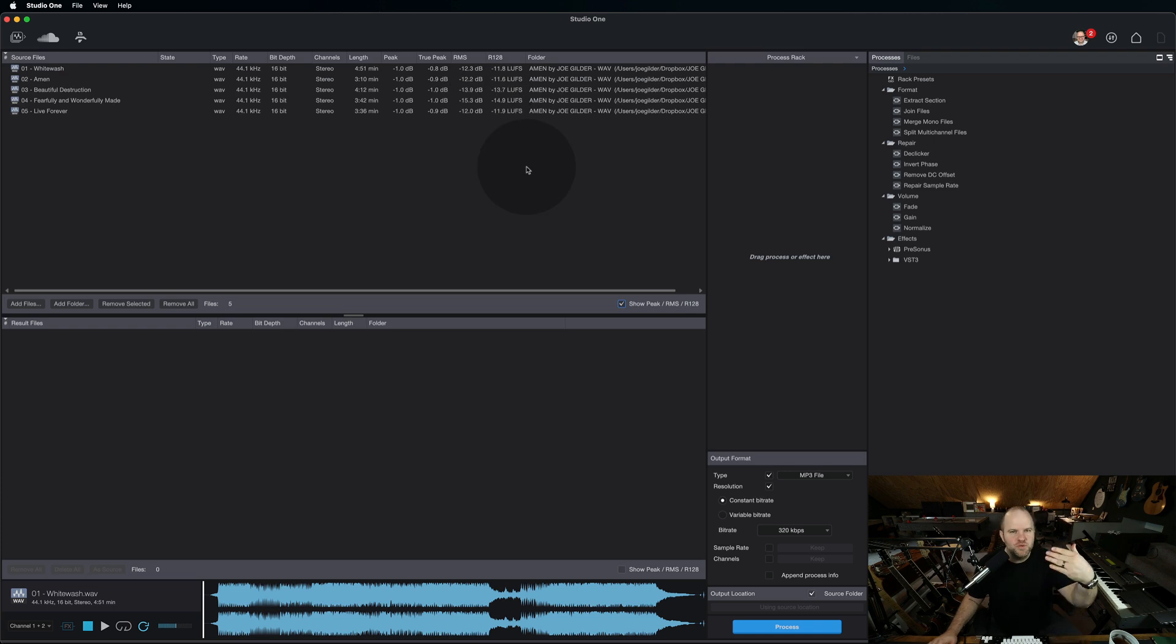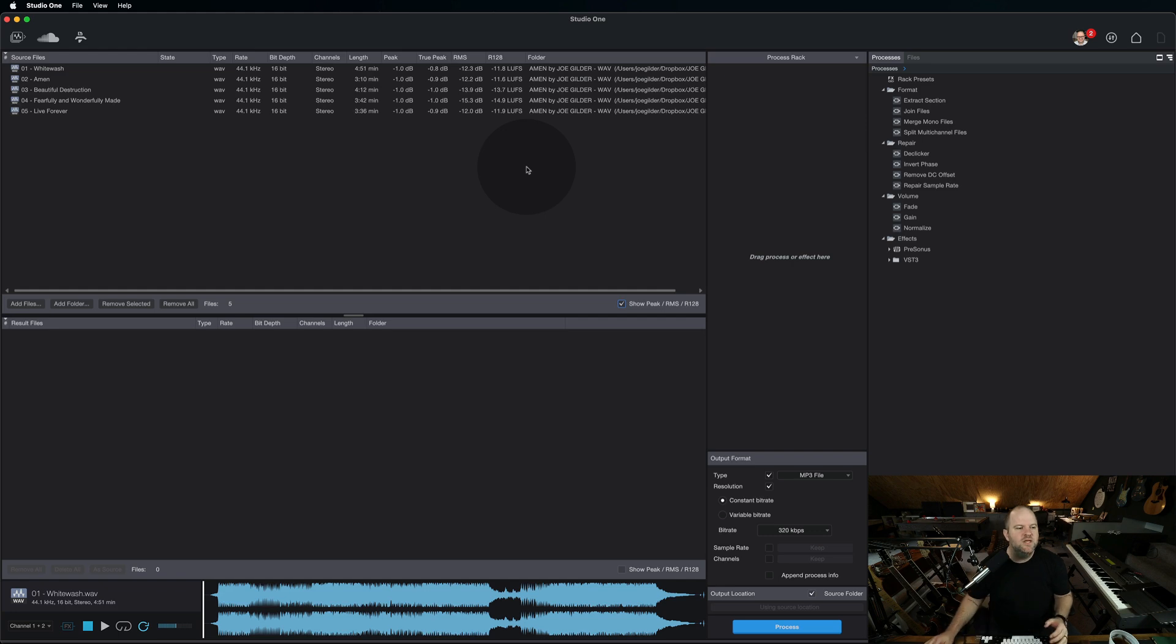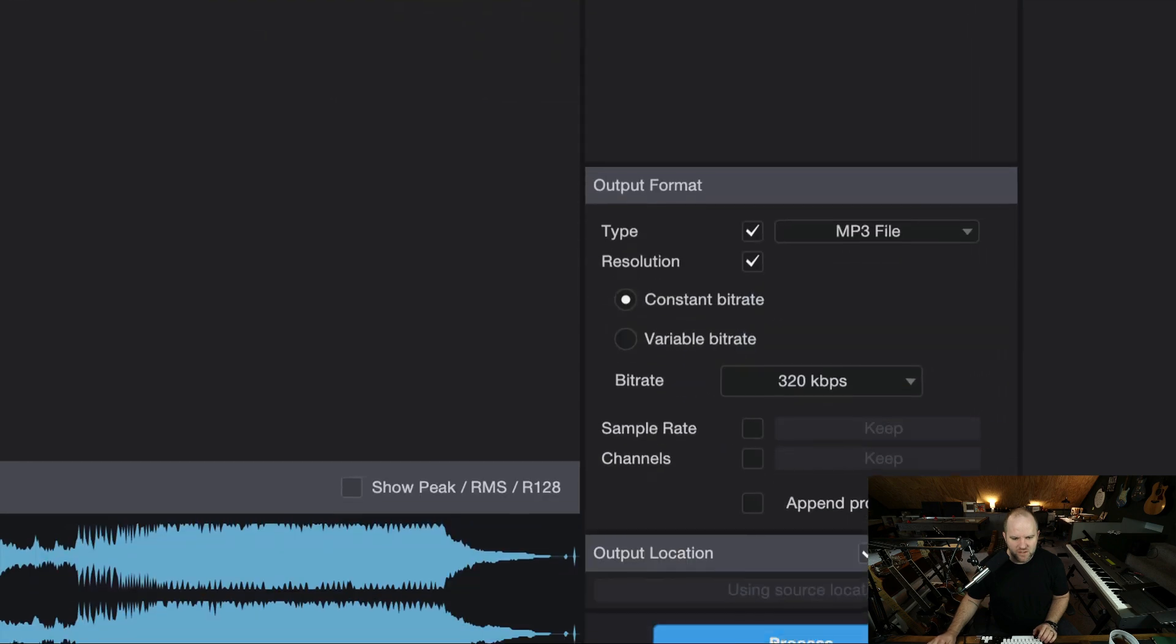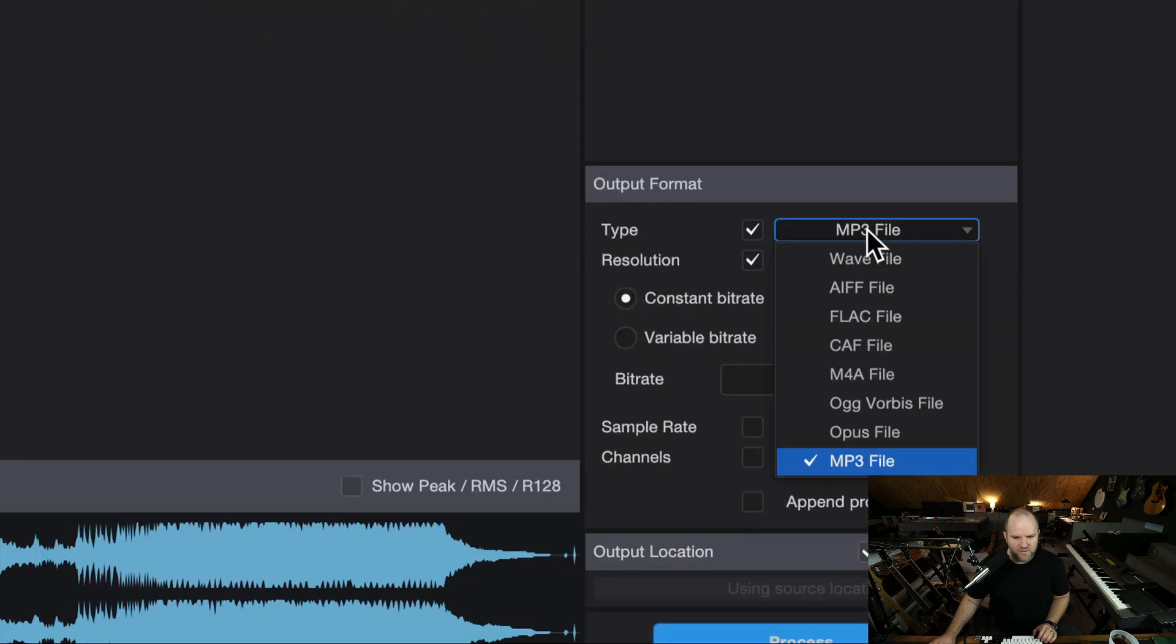And finally, this can be used to actually convert files. If you have a bunch of WAV files you want to convert to MP3, you can do that here. You drag everything in here.